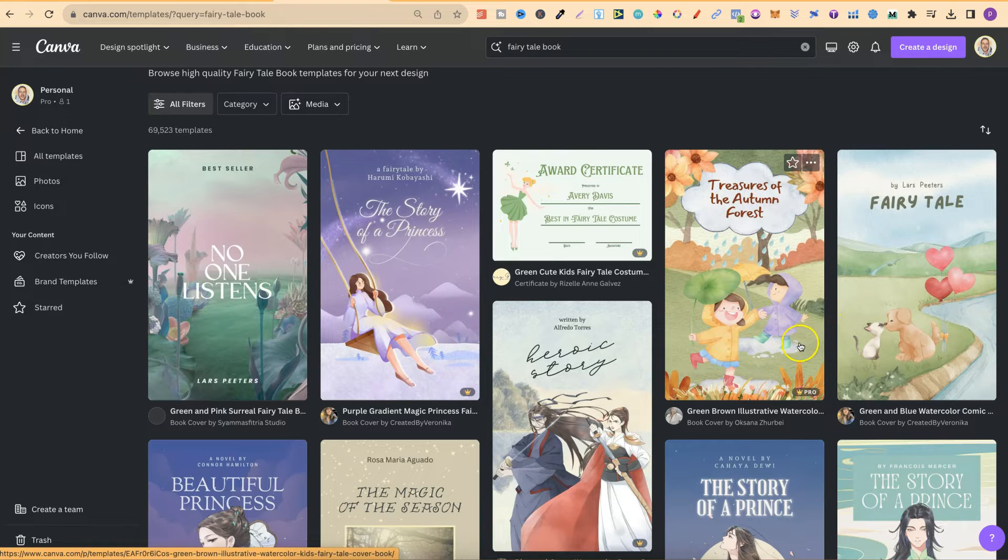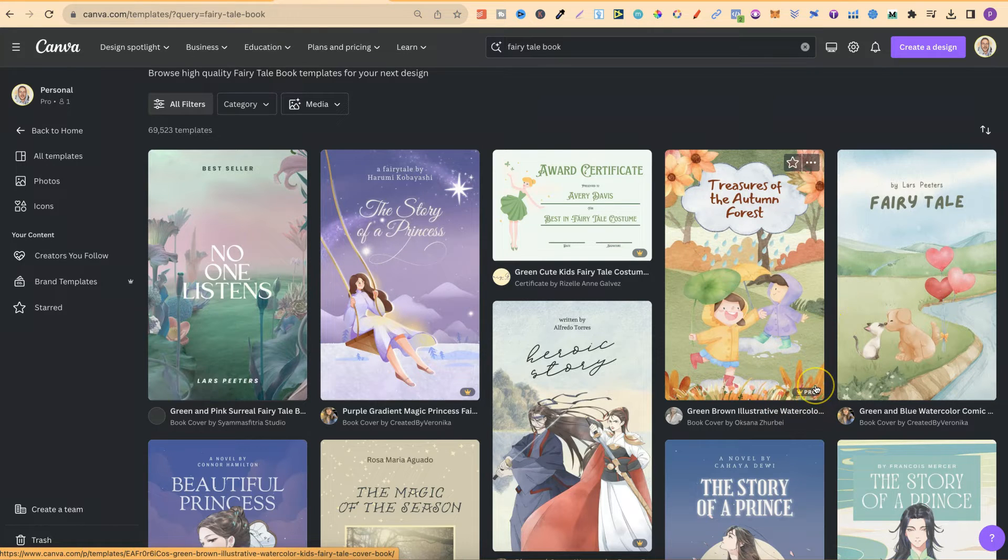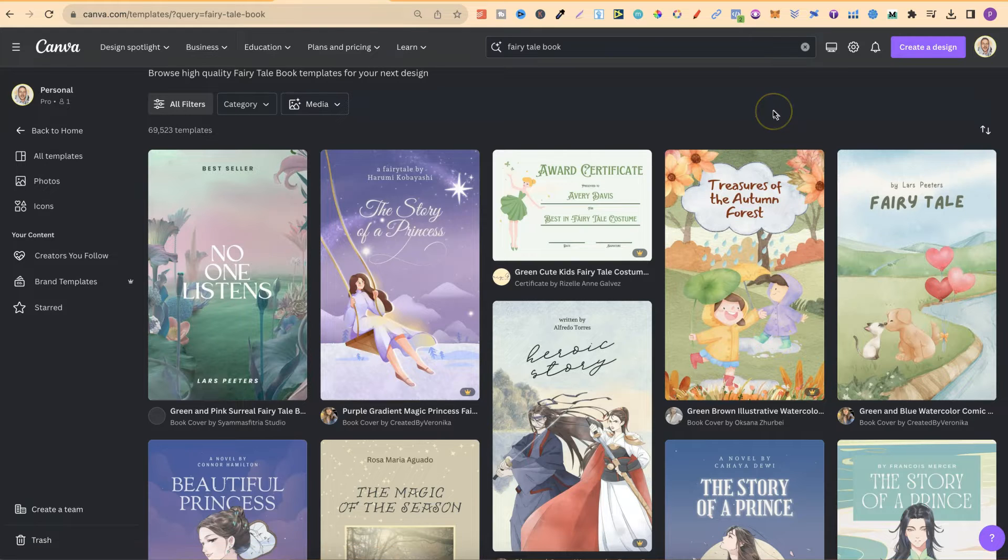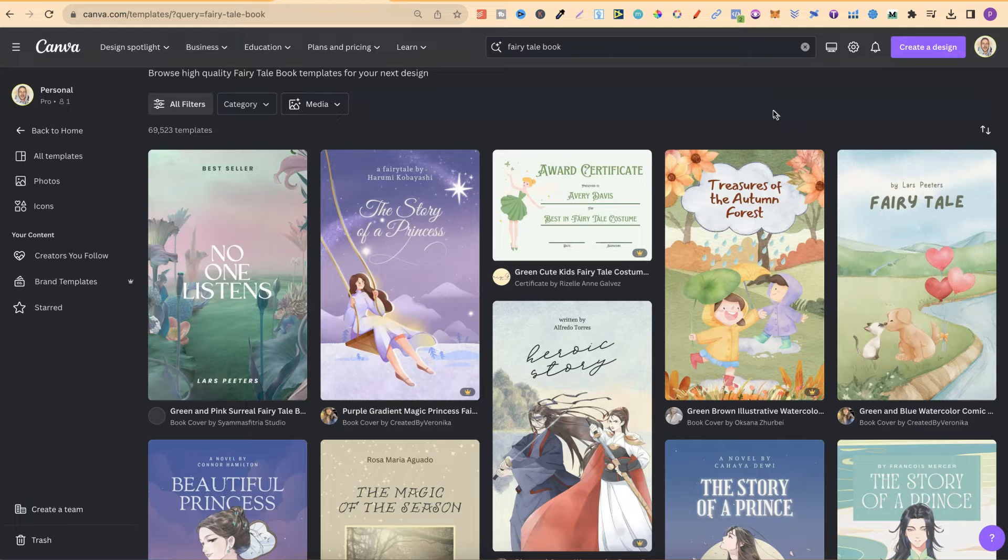But if we look over here on this one, this has a little pro feature which means you can only use this with Canva Pro. If you want to try out a 30-day free trial of Canva Pro, there will be a link down in the description below.